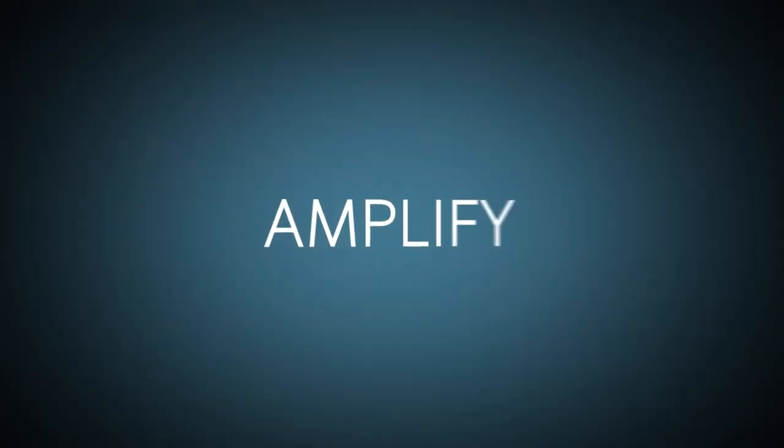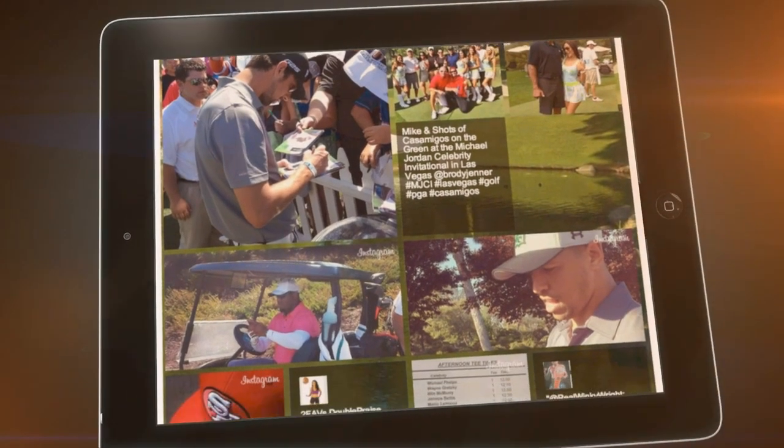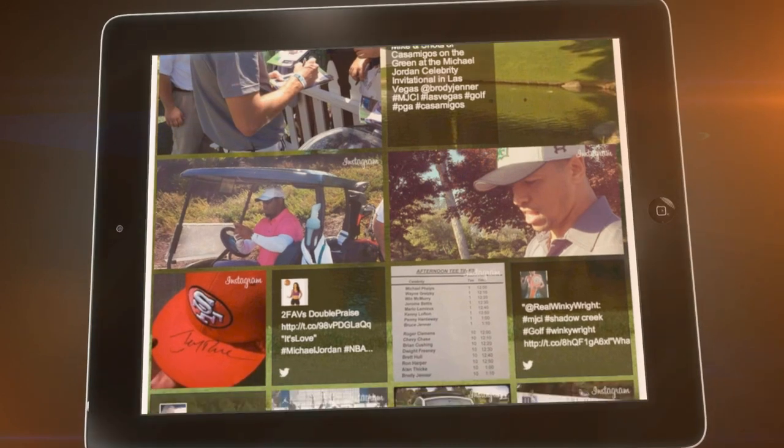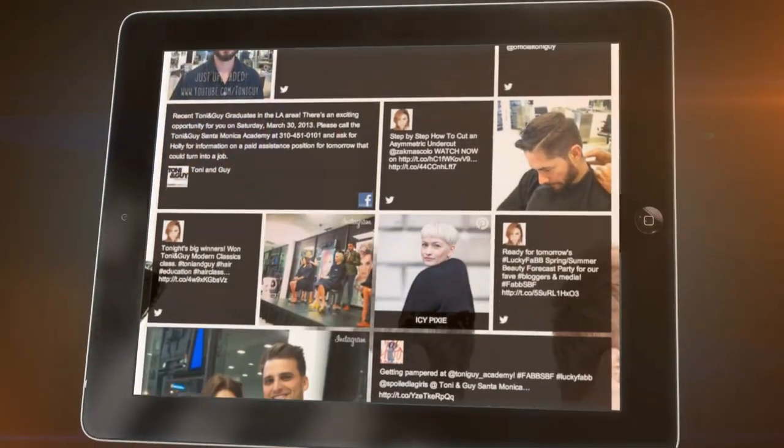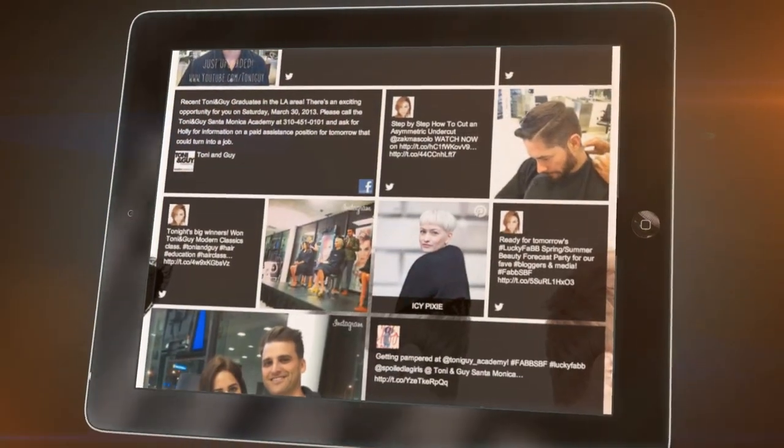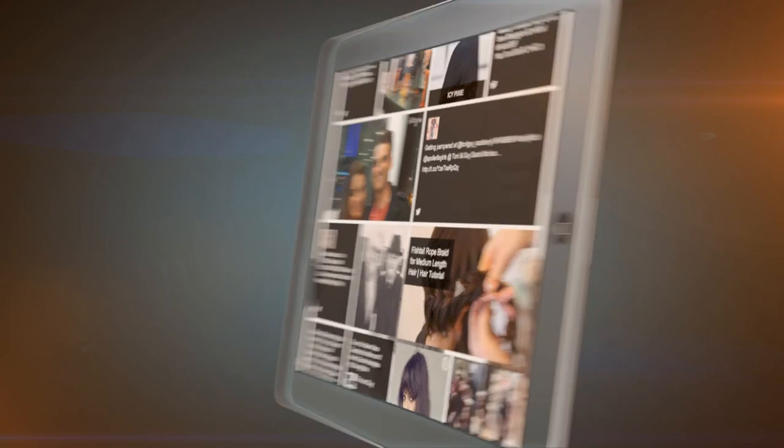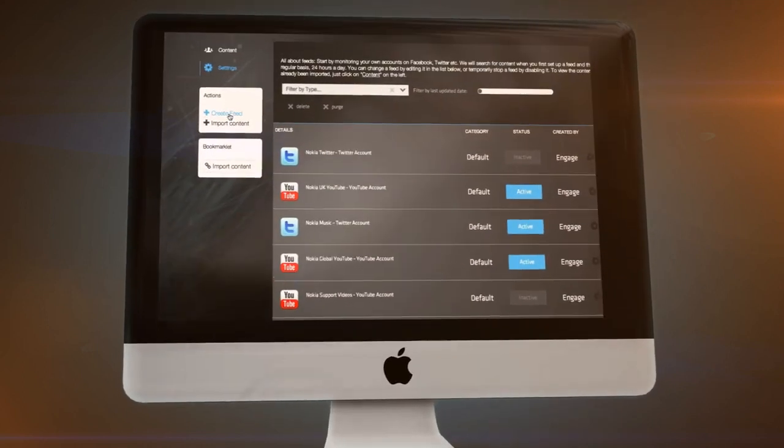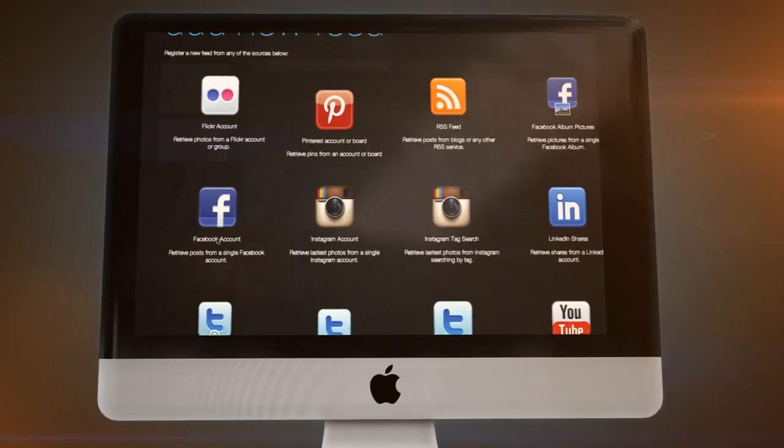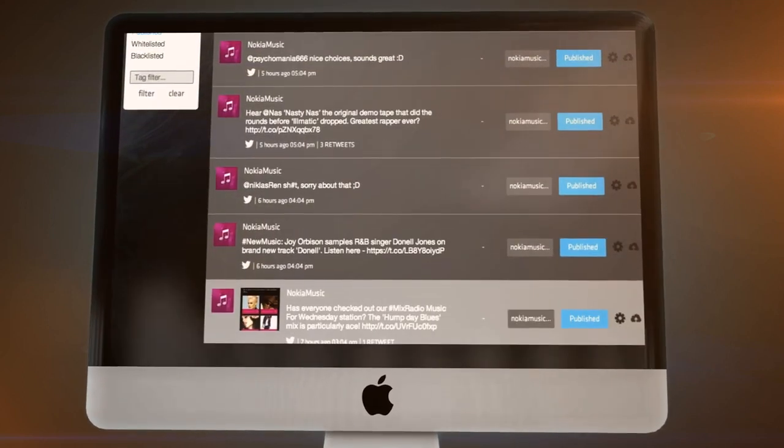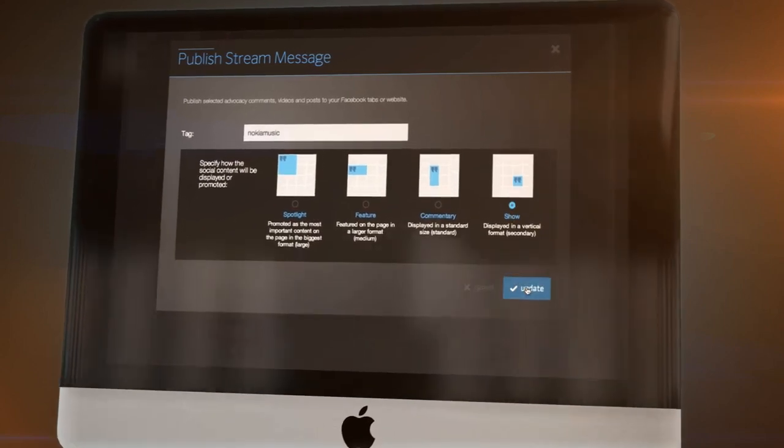More engagement with advocates on social channels means there's a goldmine of fantastic content that can be used to help drive marketing results. Just find the best of what your fans are saying across the social web, then curate and publish it to your website and social apps.